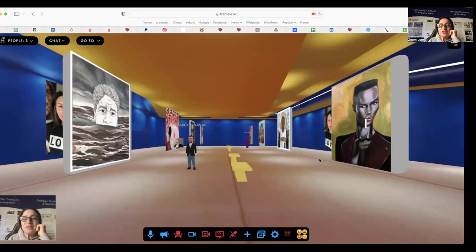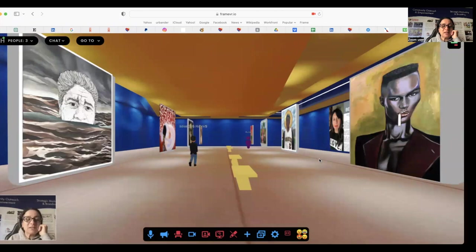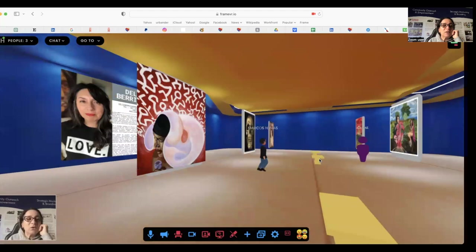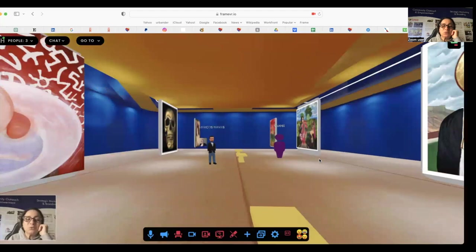These are hard copy canvases that she sent us high resolution images of, and we were able to upload into this virtual art gallery. We also have her headshot and bio to make sure people know how to reach out to her. I want to thank my buddy here, Marcos Navas.